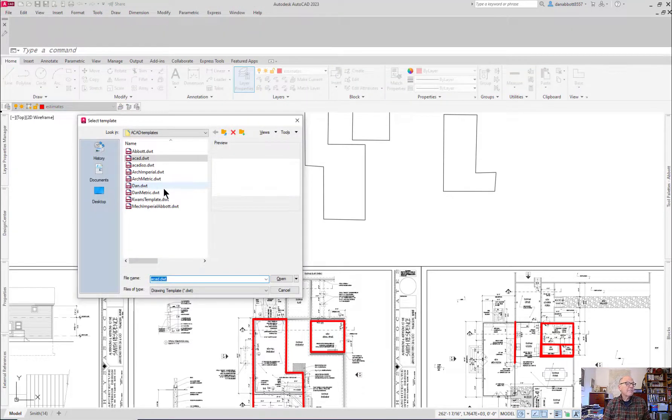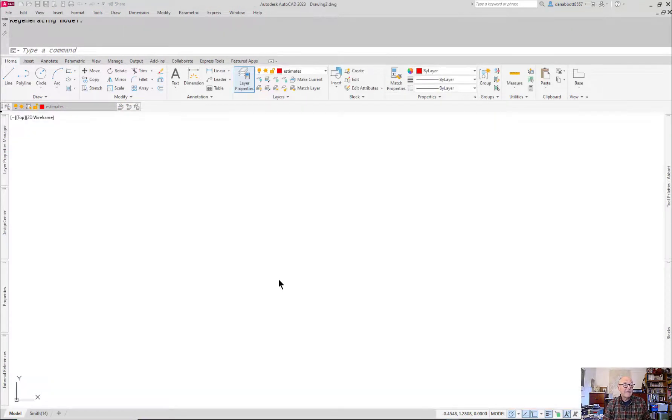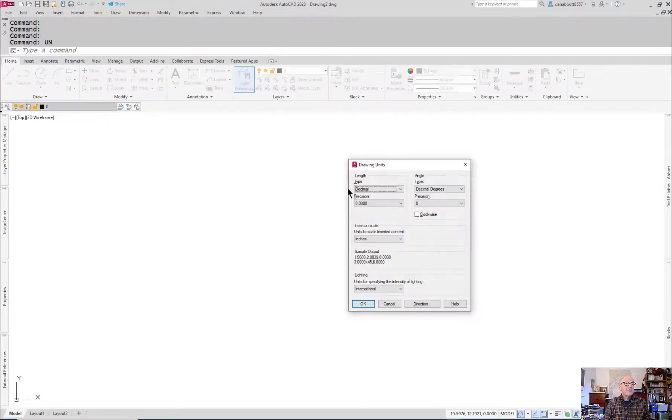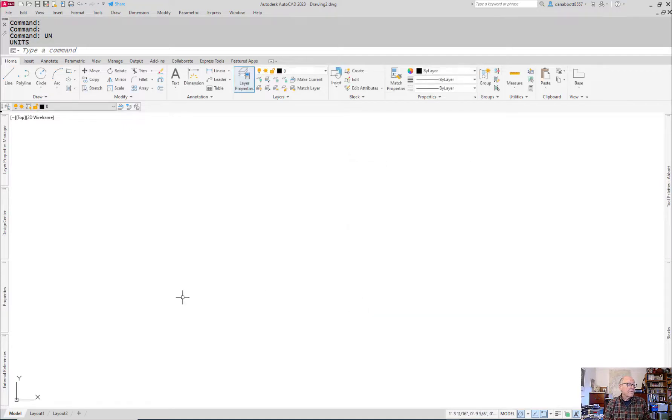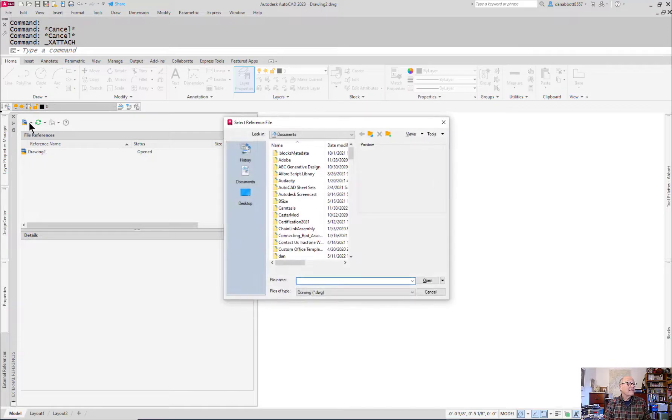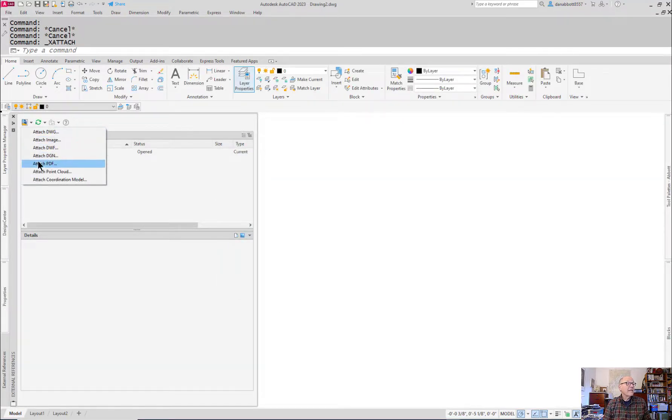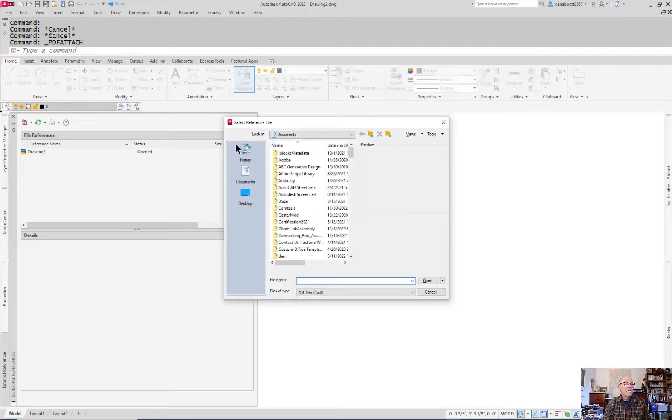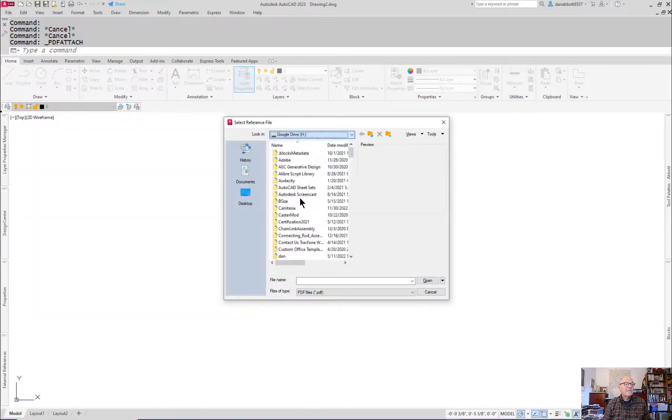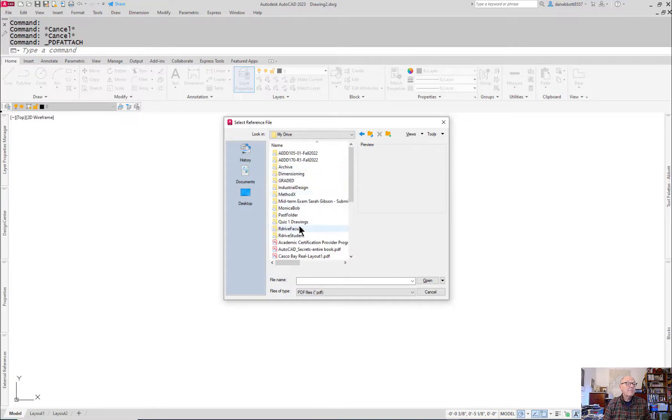Start a new drawing. Use the ACAD inches, ACAD.dwt. Set your units for architectural. Go to the XREF command. Under the XREF command, go to the dropdown with a little arrow and say you want to bring in a PDF file. When you bring the PDF file in, you have to go find it. That's what I'm doing right now.